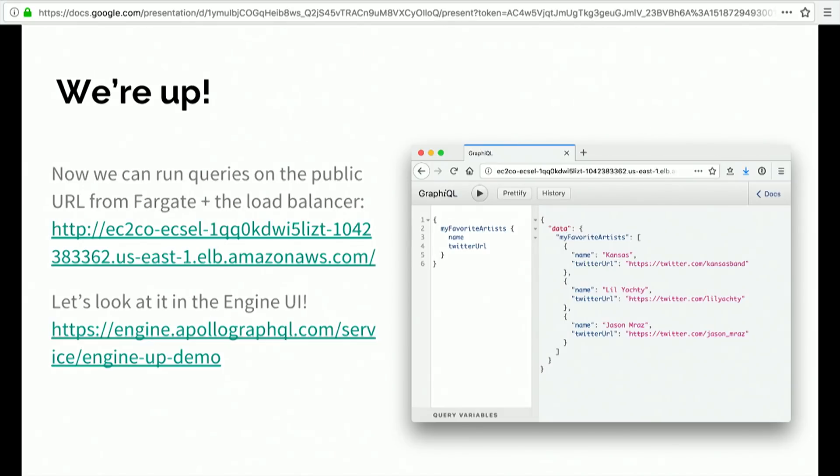So this is super sweet. And then you're up and running after you click through some dialogues. Because it's AWS, it's maybe a few more dialogues than you would hope for. But you basically just click next on all of them.